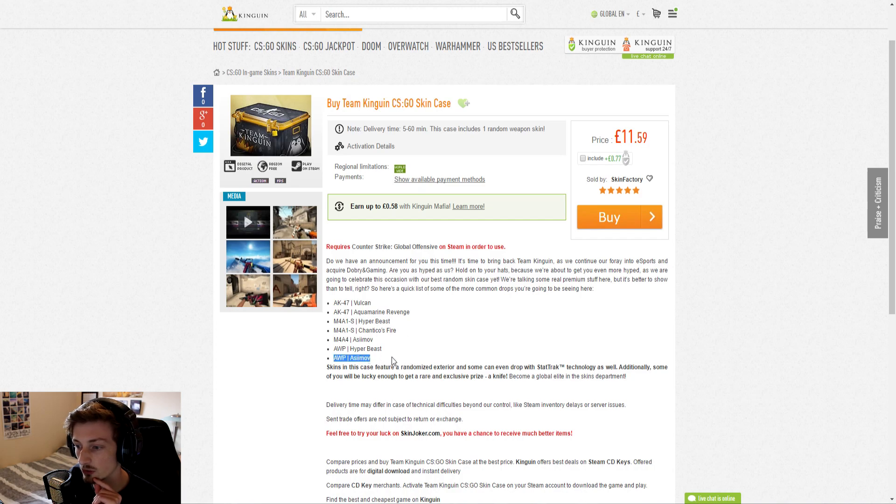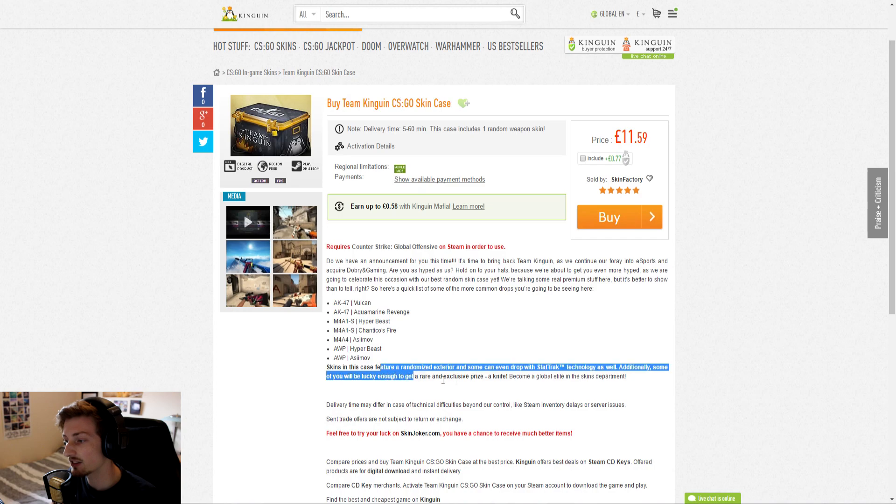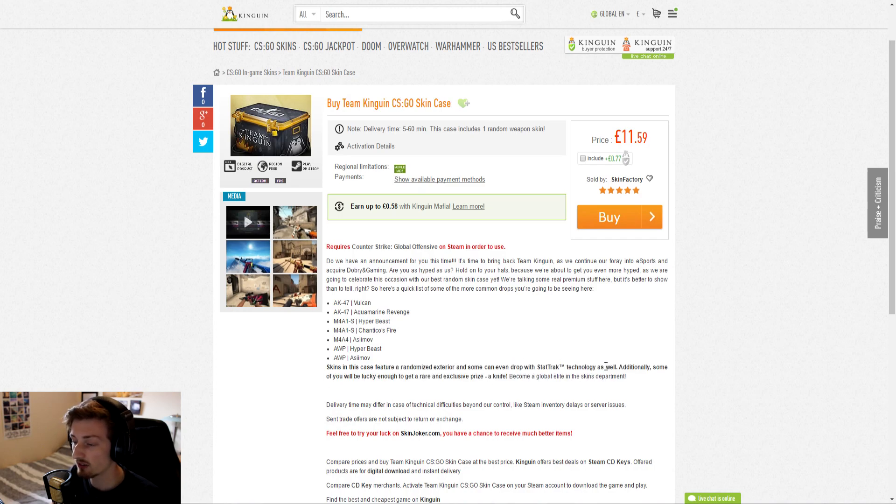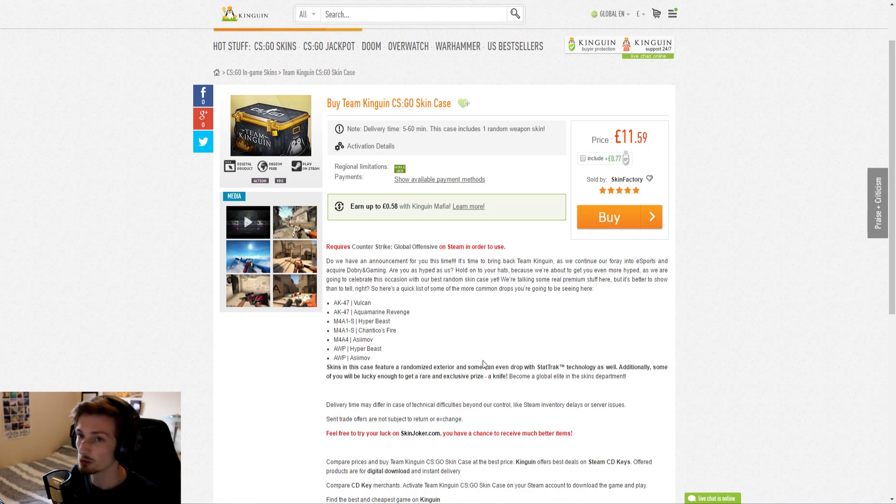Asimov's, Warpiper Beasts, all good stuff and a chance at knives, stat track knives, etc. Each case is £11.59 and because of the really good hype description, maybe I'm just falling into that trap here, but because of the good description...